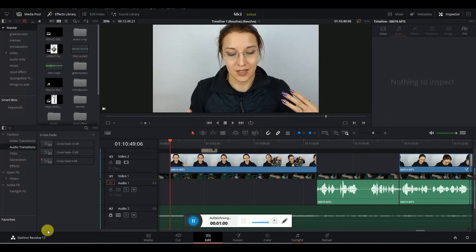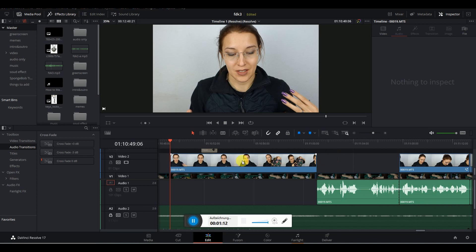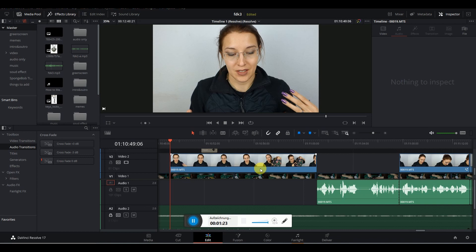I'm using DaVinci Resolve 17 at the moment and I hit a roadblock last week. I just edited like 16 hours of video footage and then figured out that at one stage I must have deleted some of the audio. So I've been going online looking for a solution, looking through YouTube.